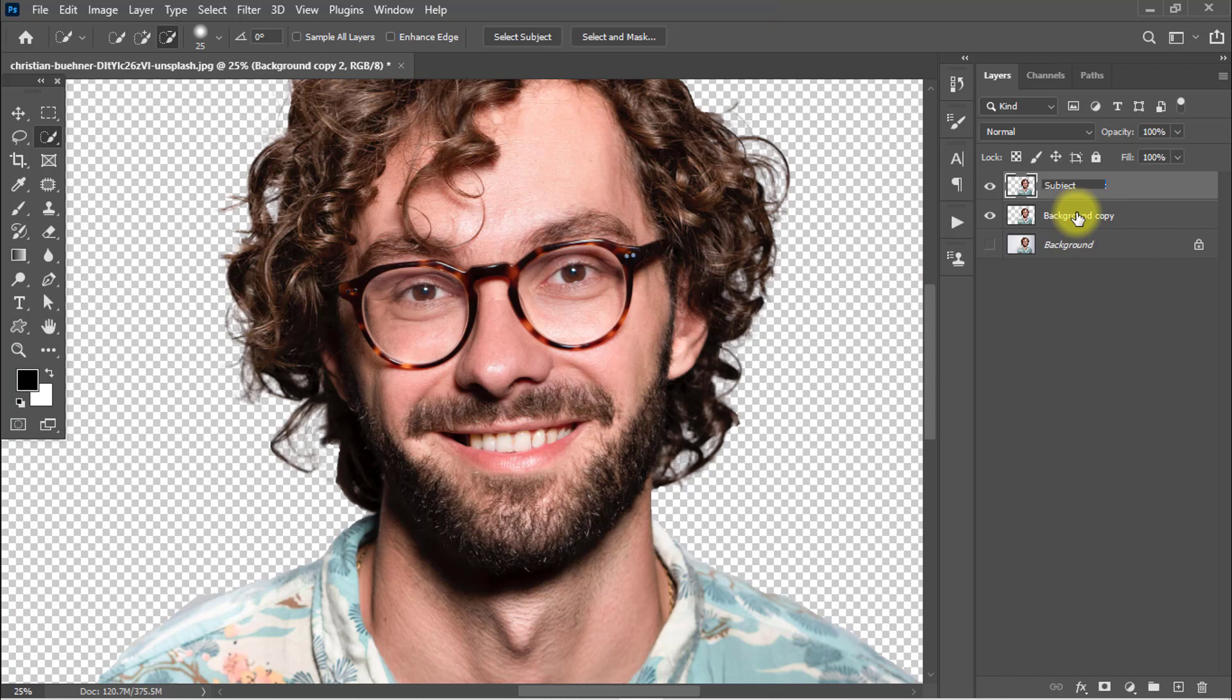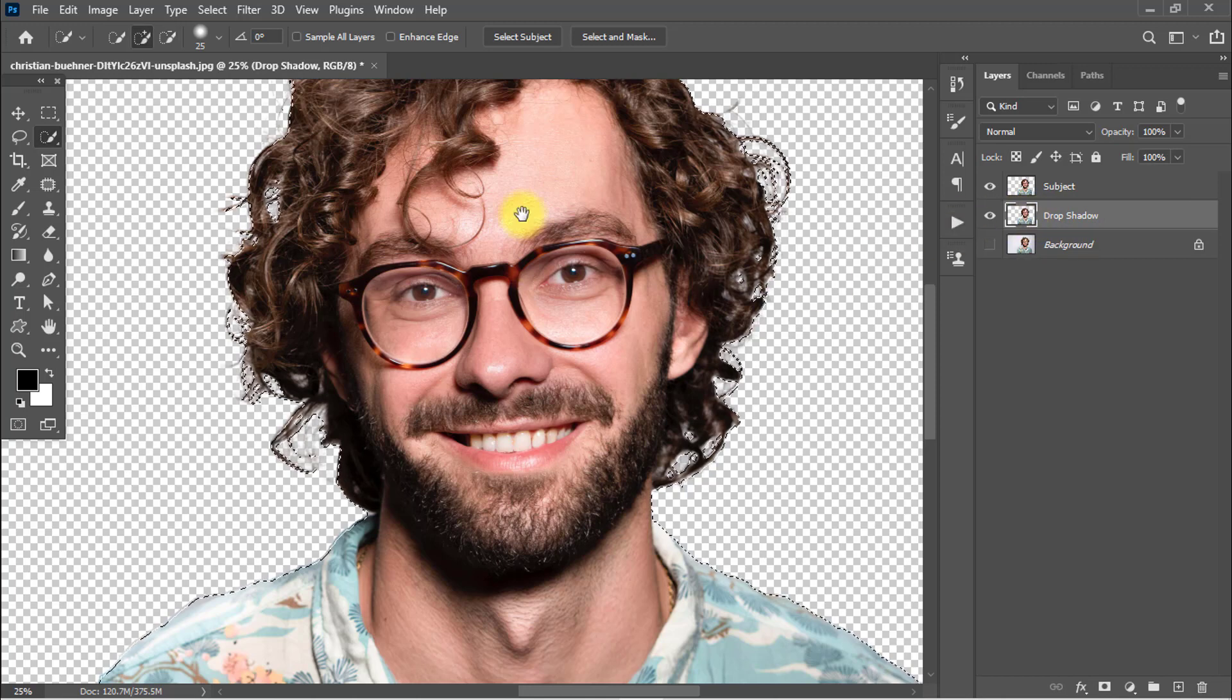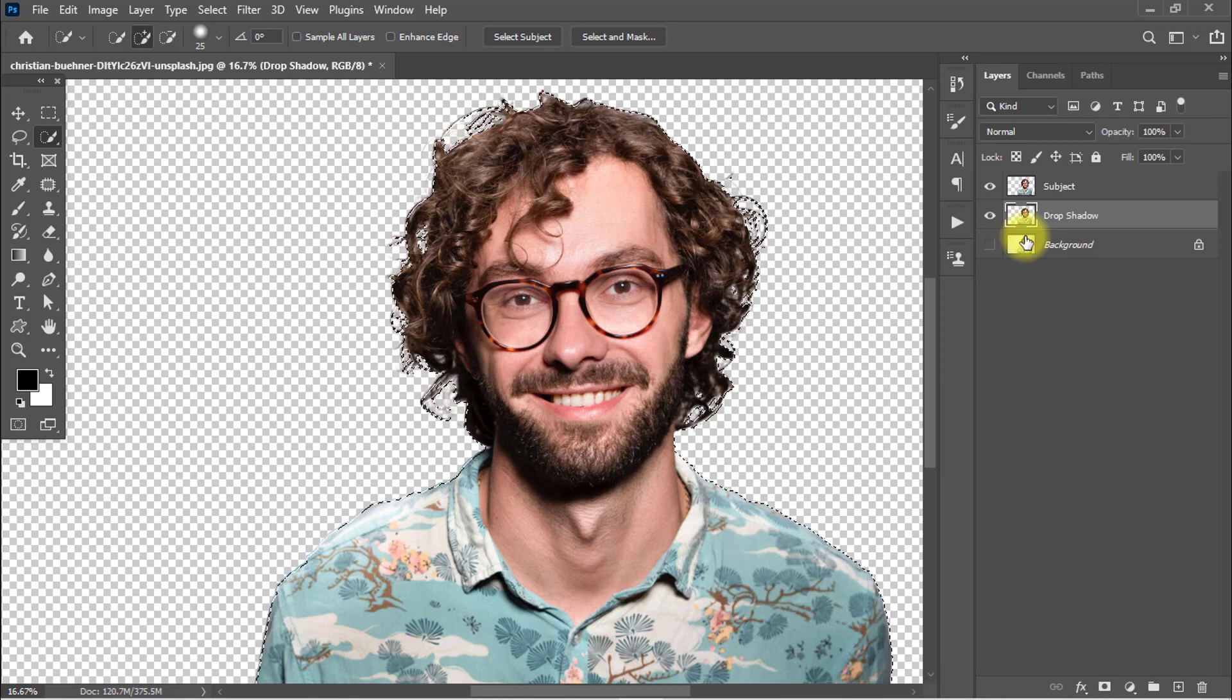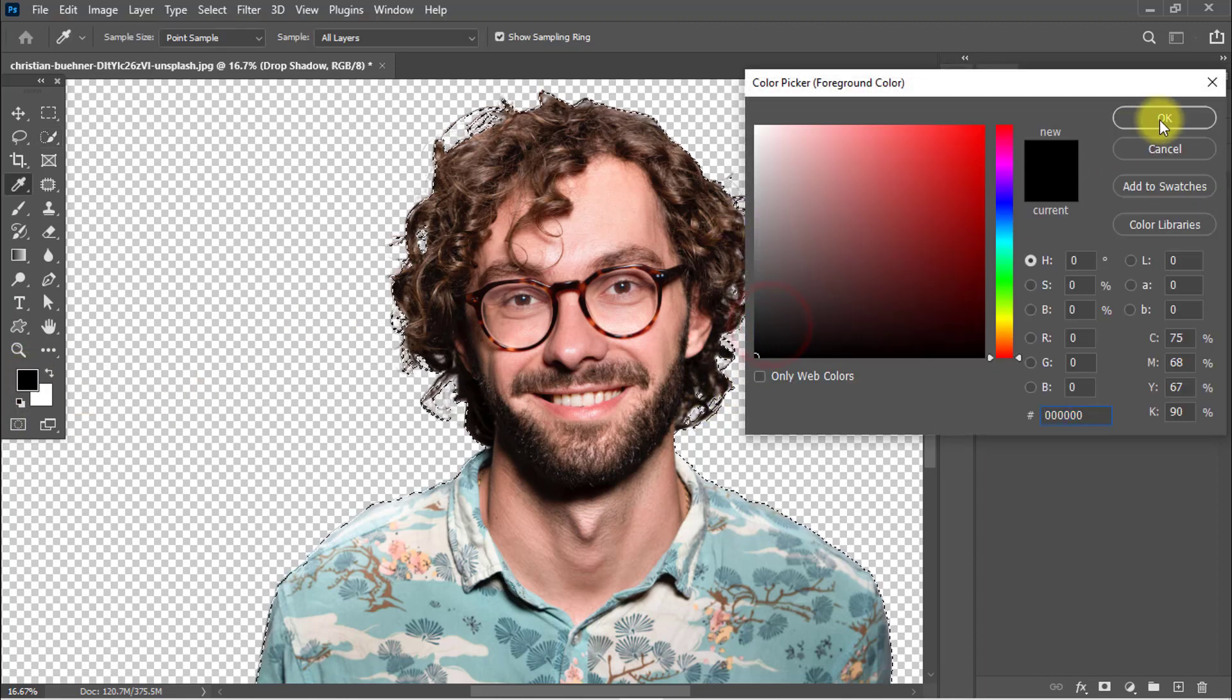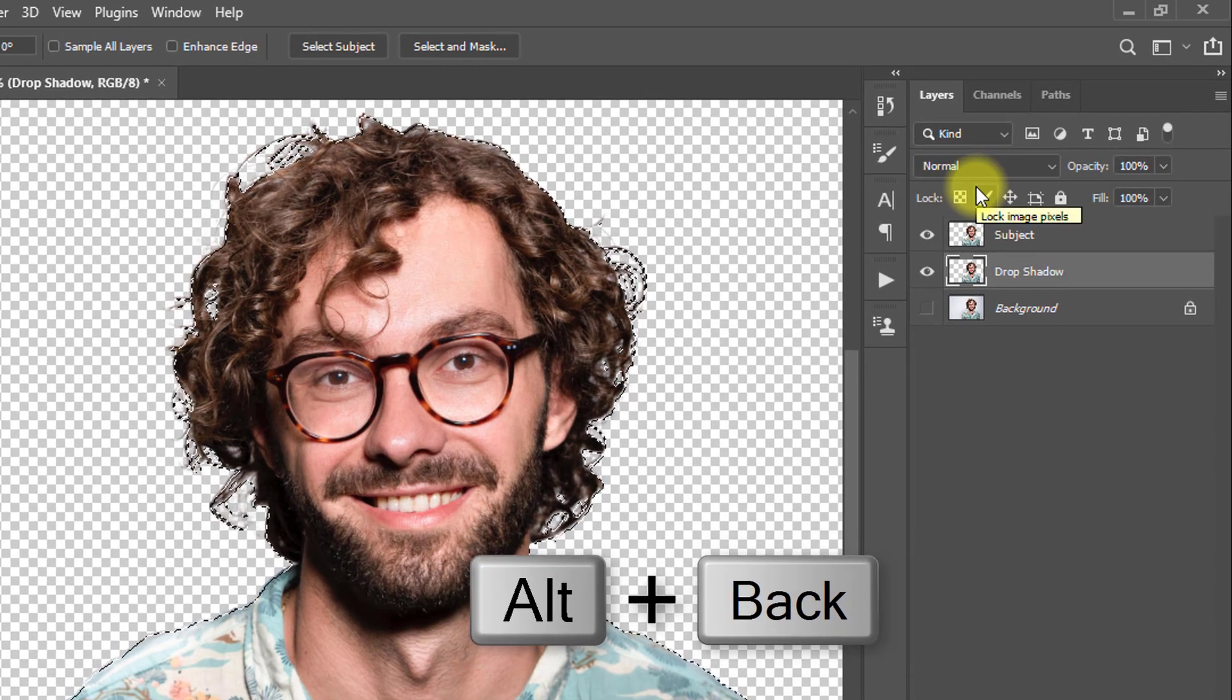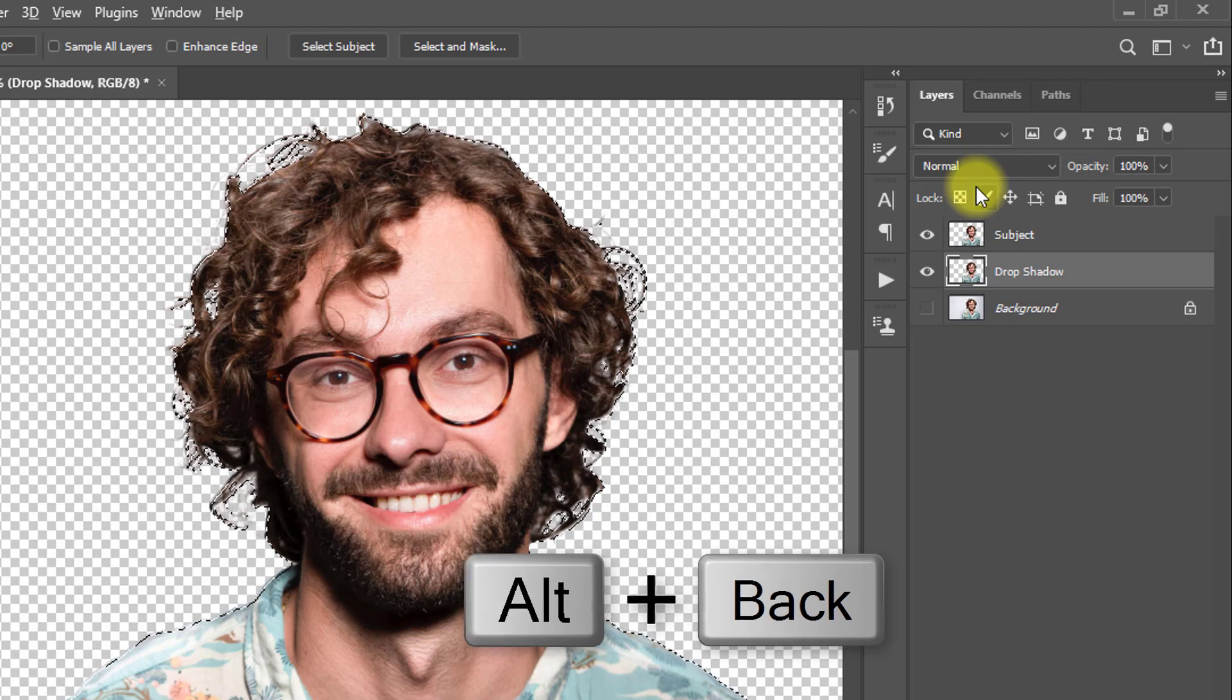Select the Drop Shadow layer and hold Ctrl key and click on it to select the area. Now select the foreground color black, then click OK. Hold and press Alt key and press Backspace from the keyboard.